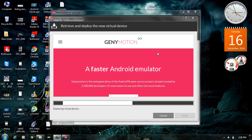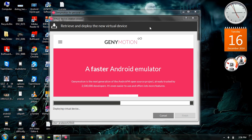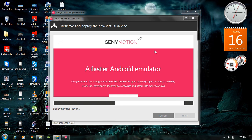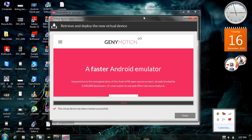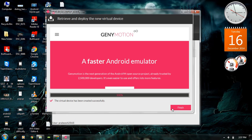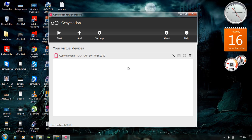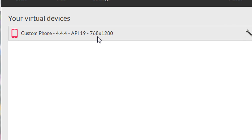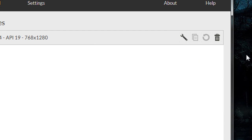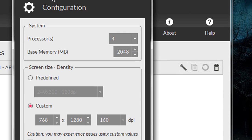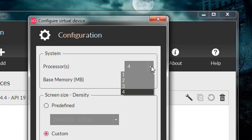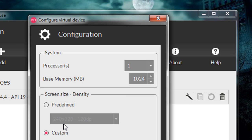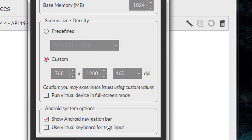The download is completed and now it is deploying the virtual device. The virtual device installation and creation is successful — click Finish. In this window you can see the newly created virtual device: a custom phone with resolution 768x1280. You can configure the virtual device by clicking the settings icon — you can select the number of processors. I am going to select one processor, set memory to 1 GB. Click OK.